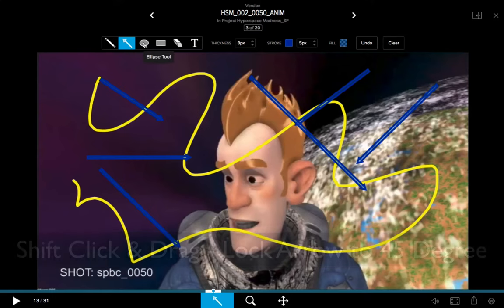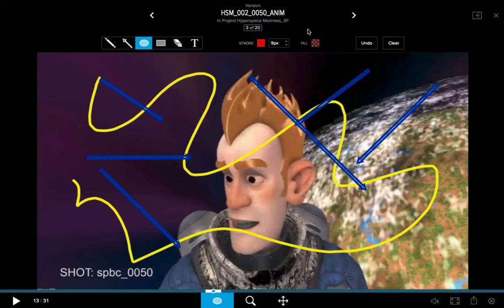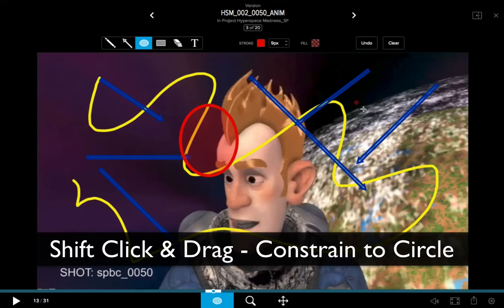Then we've got our ellipse tool — same options: you've got your color stroke, your fill, and so on, and you click and drag to create one. If you hold the Shift key, you'll constrain the ellipse to a perfect circle.